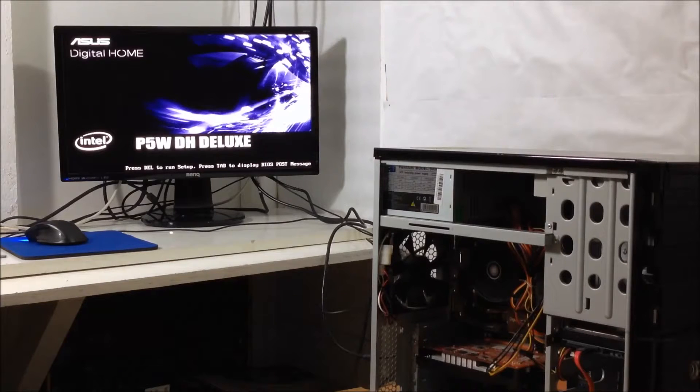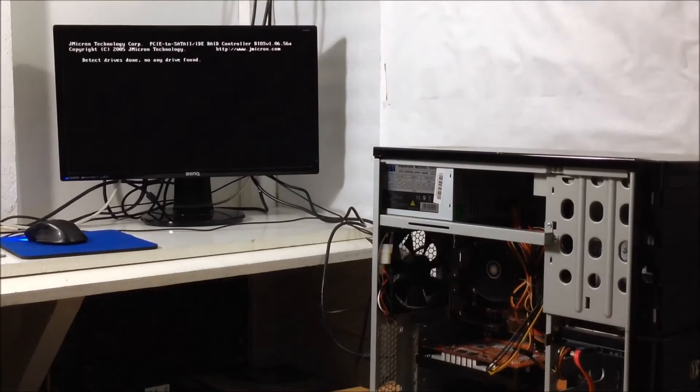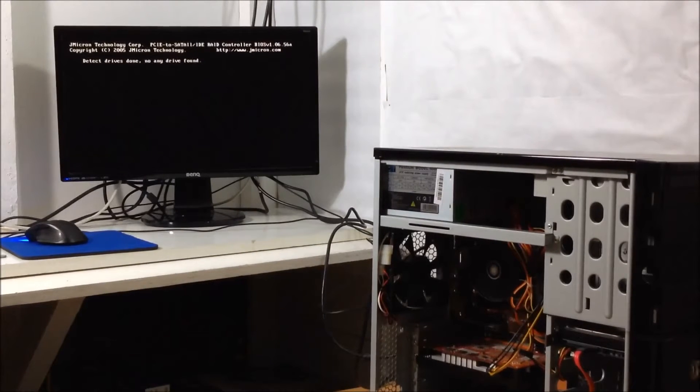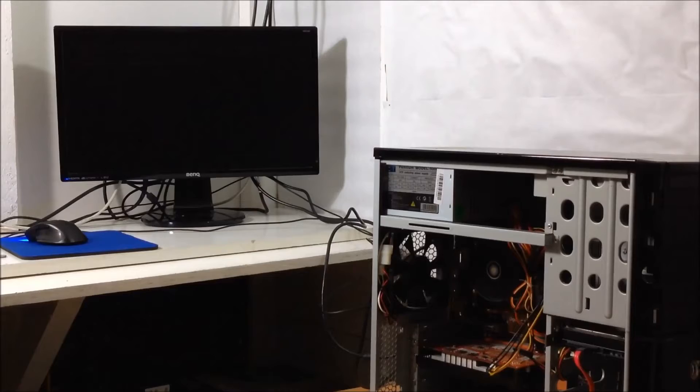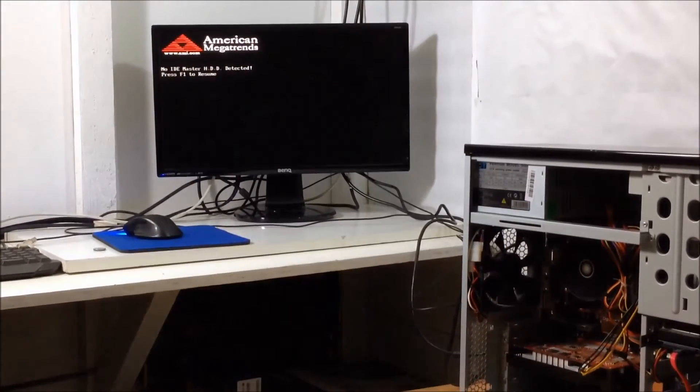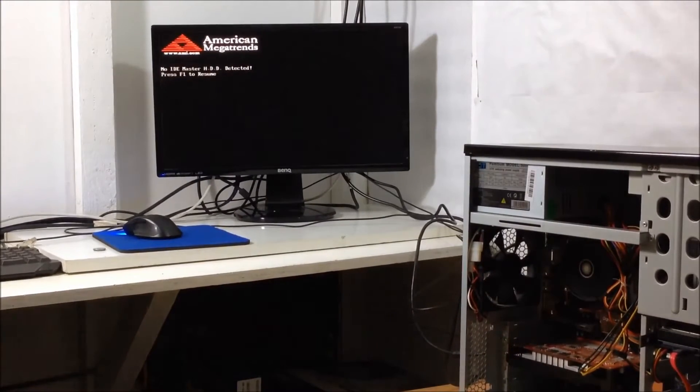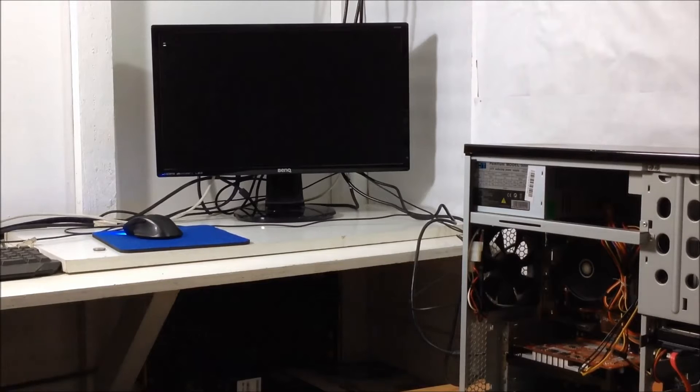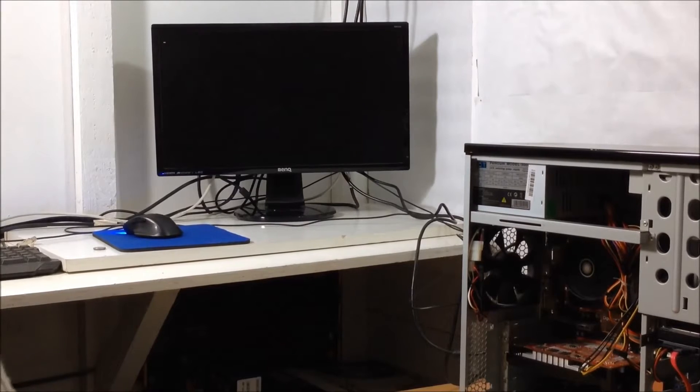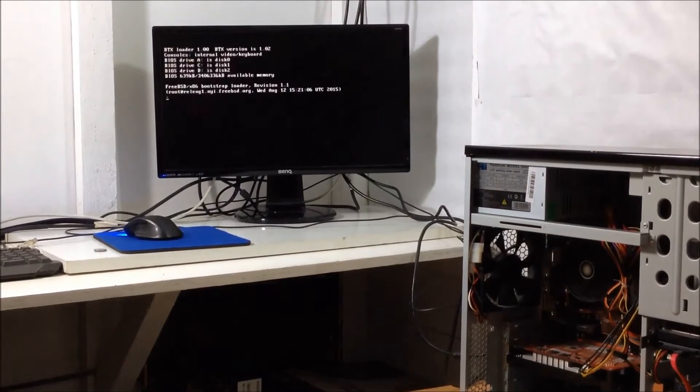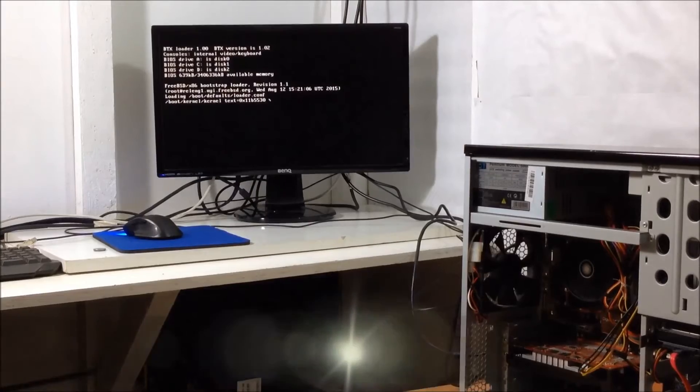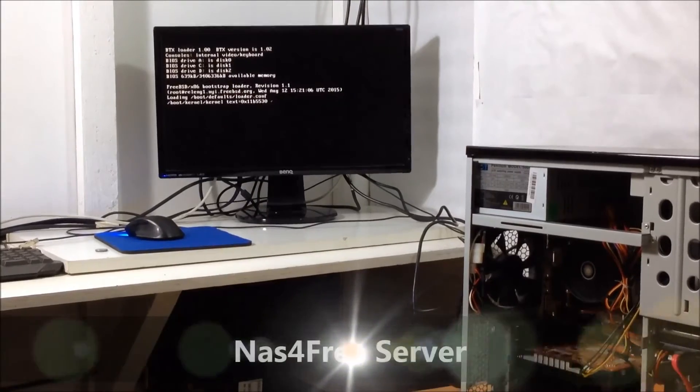So we boot it back up and hopefully the CMOS battery change would have done something. We've got movement. And don't worry about that. The IDE master has a different story. The important thing here is that we've changed the CMOS battery which should now brilliant. It's working, it's booting into my server.